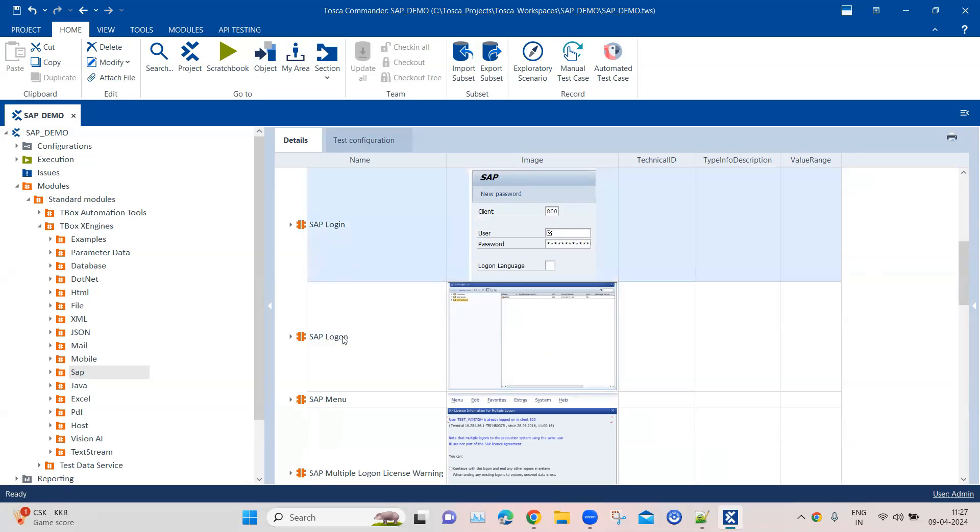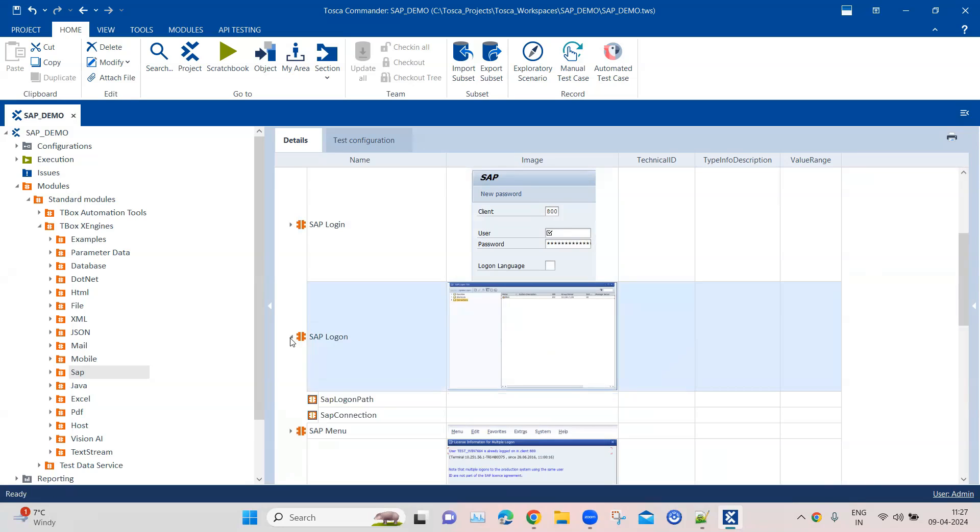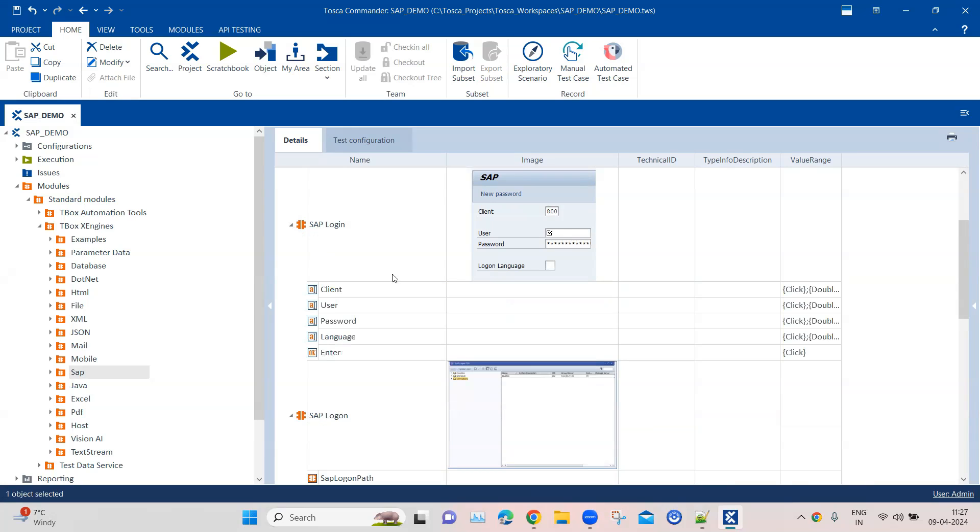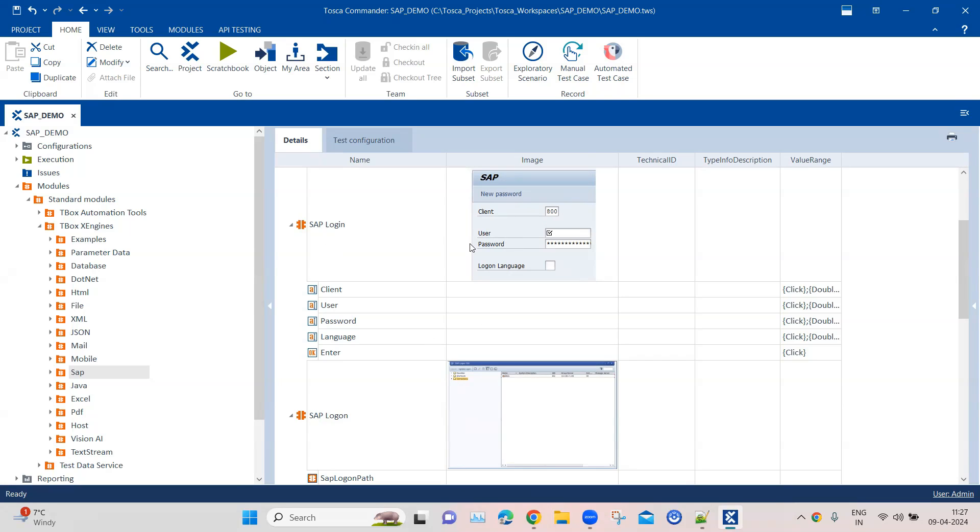As you can see, the logon module contains the logon path and the connection we need to provide so it can open the SAP logon application. The SAP login module contains all the credentials like username, password, language, and client information which you need to provide to log into the SAP GUI application. We'll be using these two modules and see how we can use them.